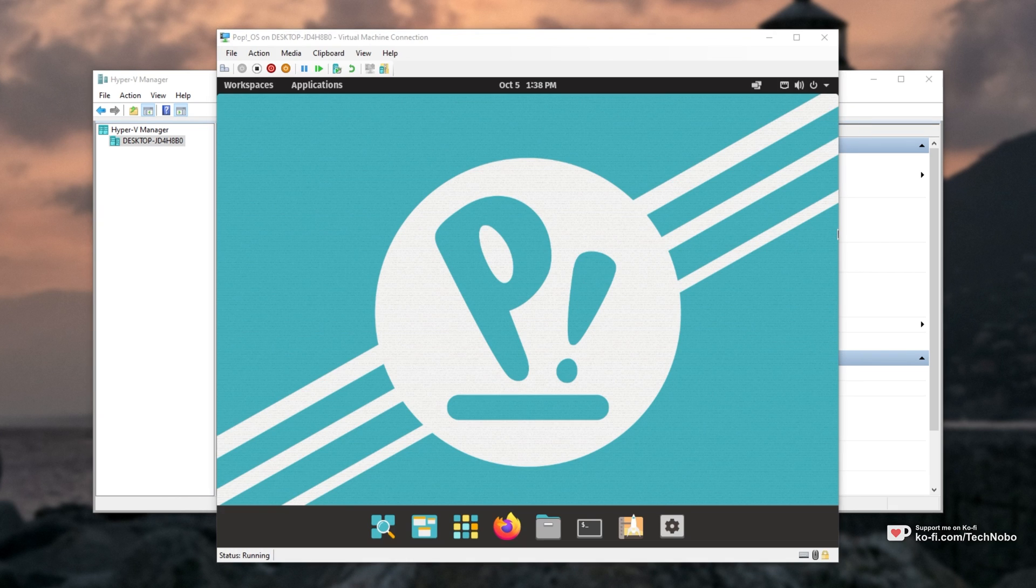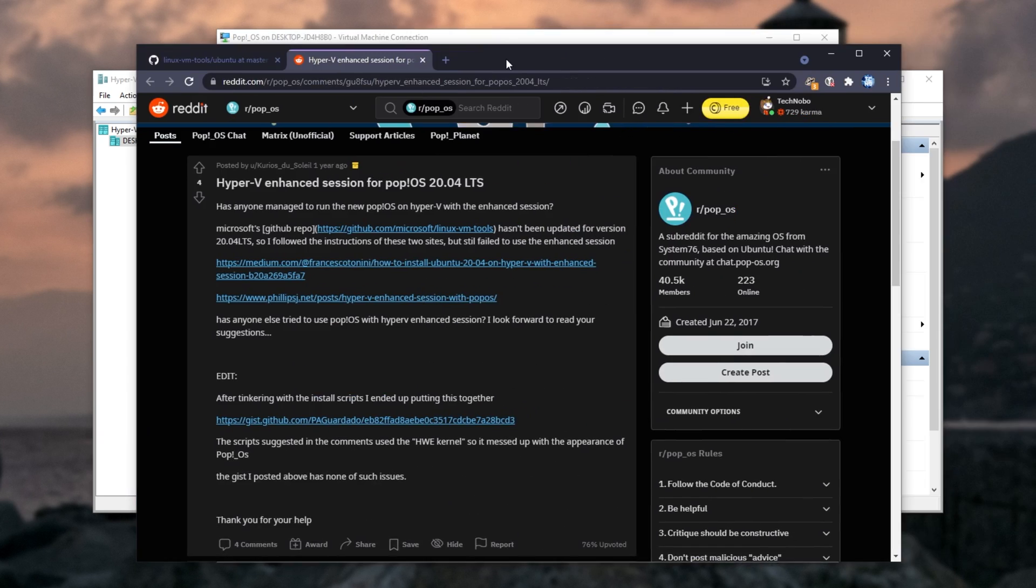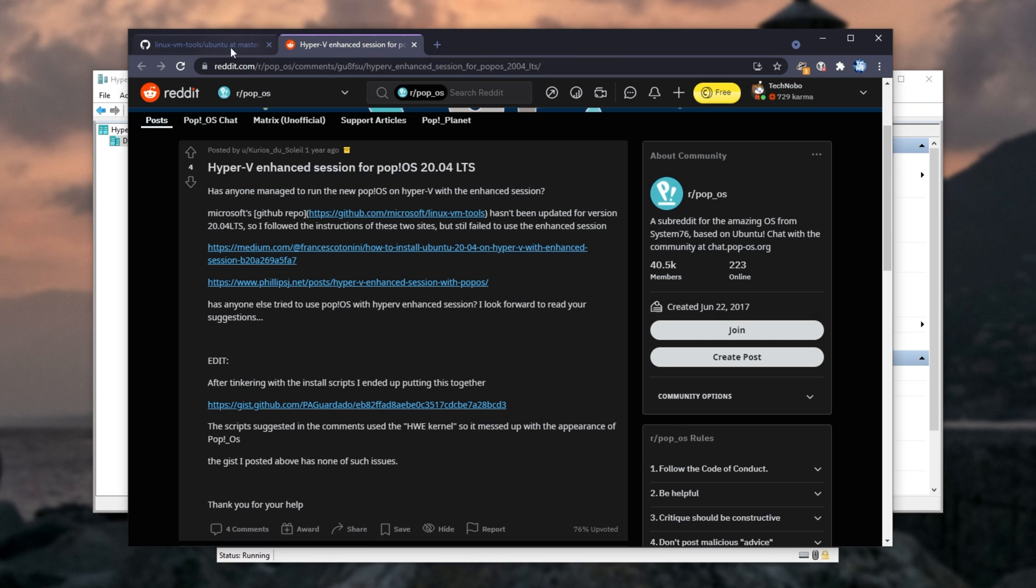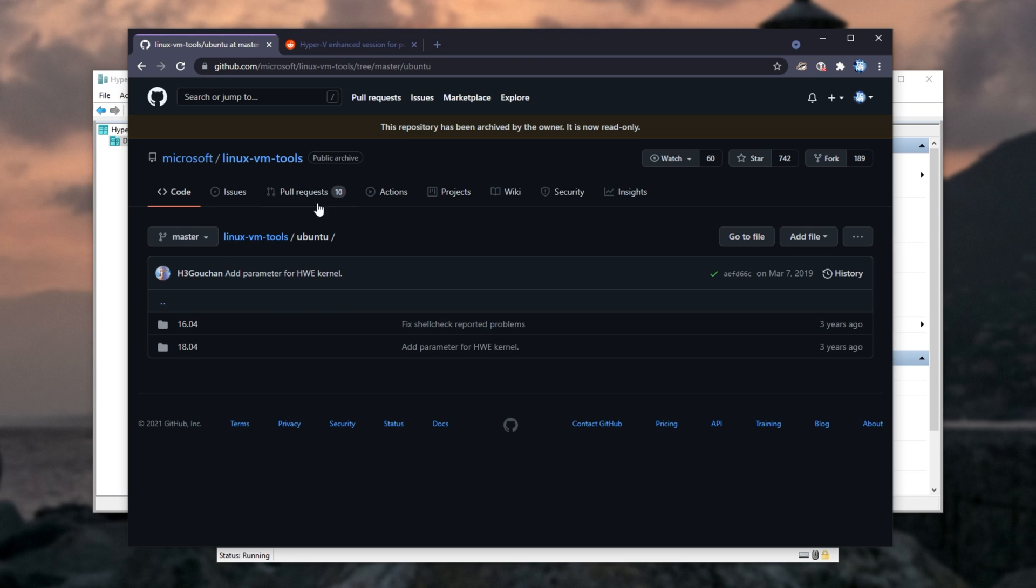So in this video, I'll be following a post on Reddit for installing this on Pop! OS, which you'll find in the description down below. They're just linked to a script over here, which is a modified version of this one that works for 18.04 and 16.04, which is official Microsoft work over here.